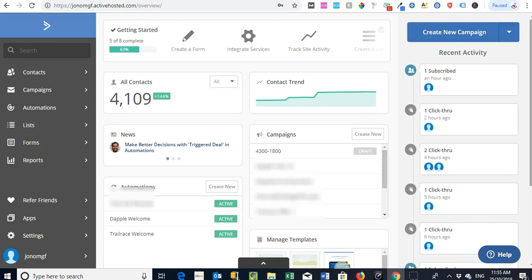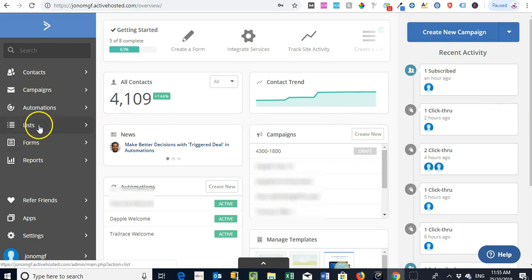Some of these other email systems out there, per account you can only have one store or you can have a number of different lists but it can be a little bit difficult to actually integrate different stores and keep them separate. So this is what I like about this particular platform.